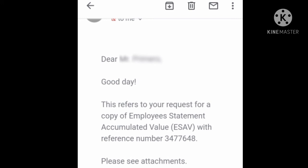Once your request has been approved, Pag-ibig will send you an email with a copy of your Employee Statement of Accumulated Value or ESAV. And that's the end of our video tutorial.